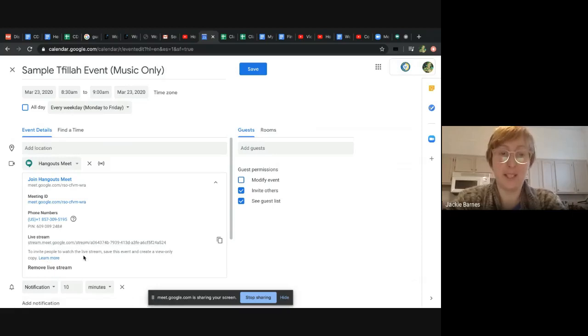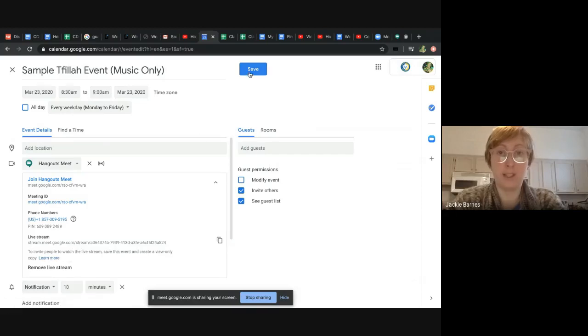So as it says here, to do that, you want to save this event and create a view-only copy. So we're going to save.